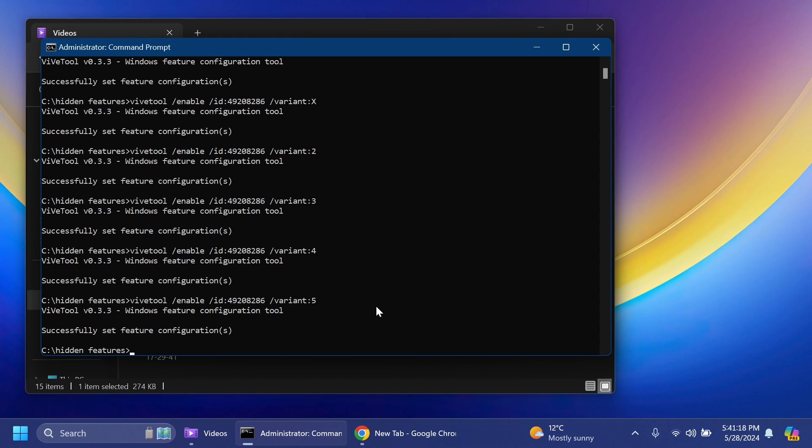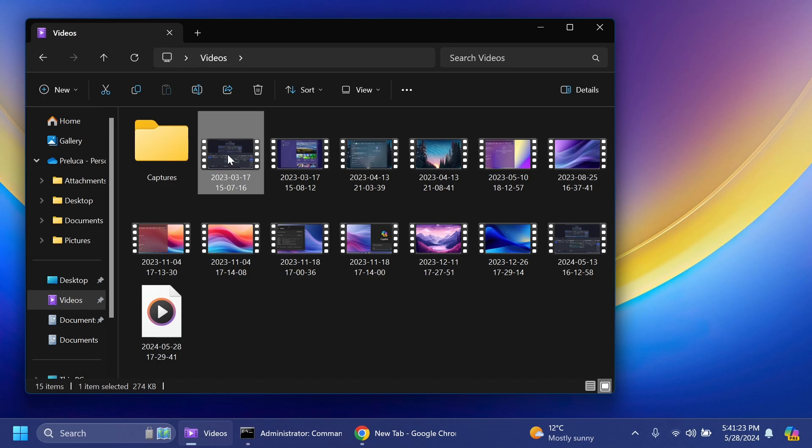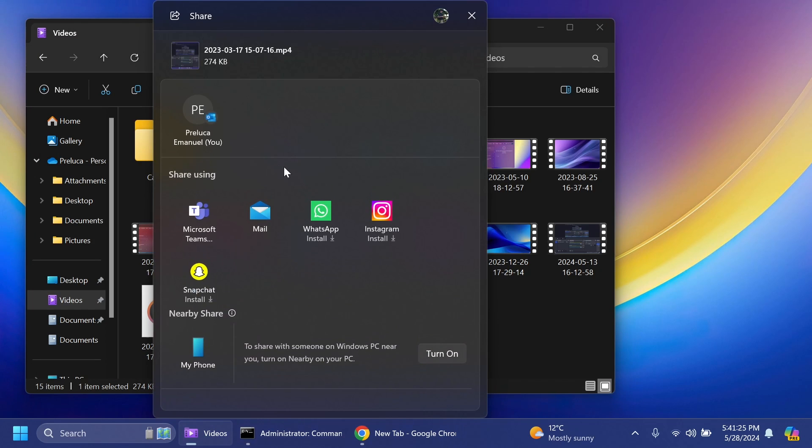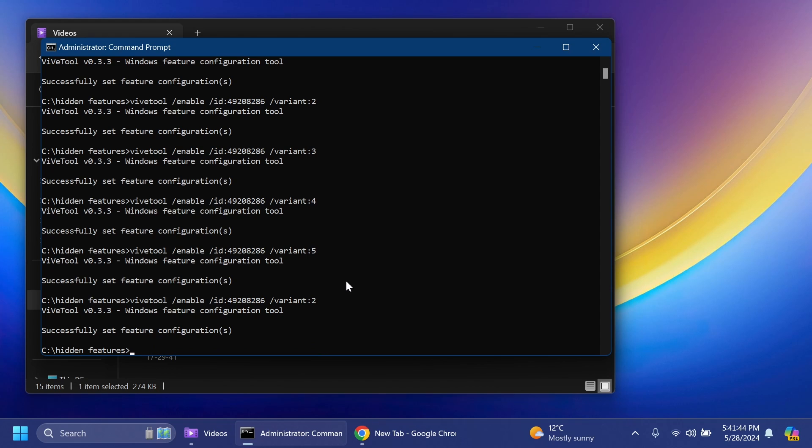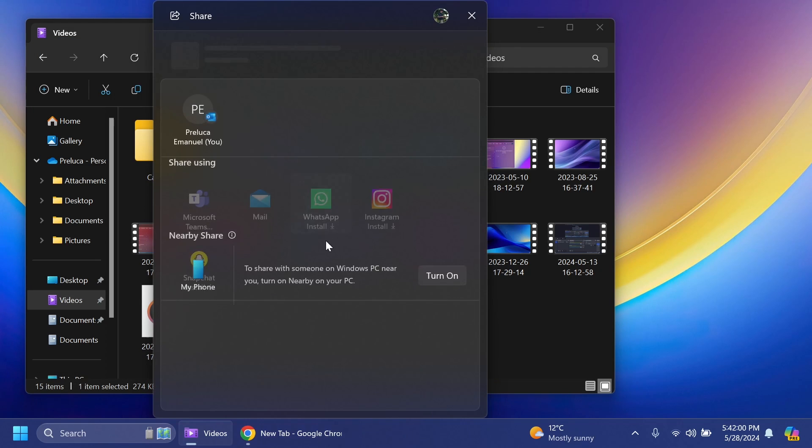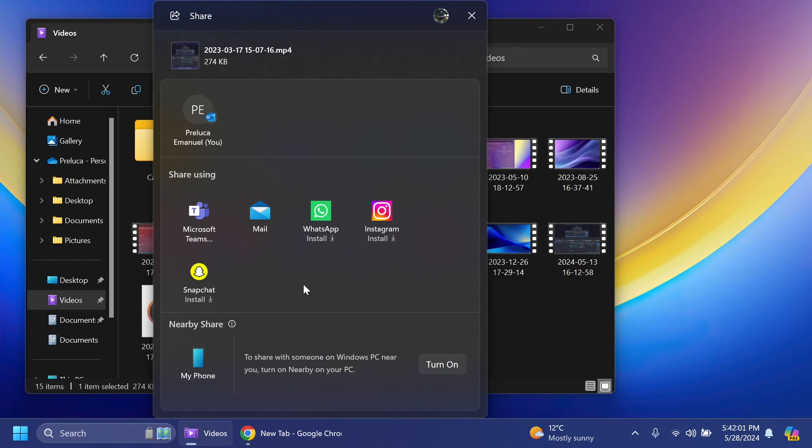If you enable the fifth variant, what you're going to notice is that whenever you're trying to share something you're going to have the Share Using section at the top of Nearby Share but with no line that separates them. I'm no fan of this so I think for me the best variant should be the second variant because it has basically all you need. You have the full contacts list, you have the sharing section separated from the Nearby Share section, the My Phone button and so on.